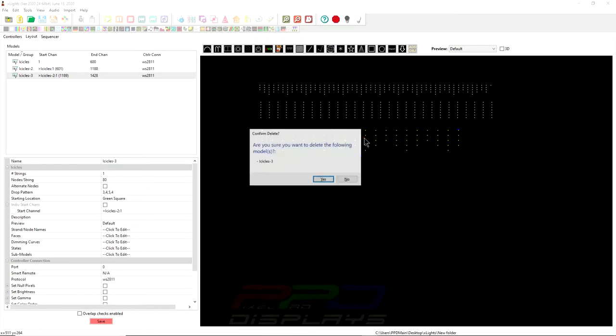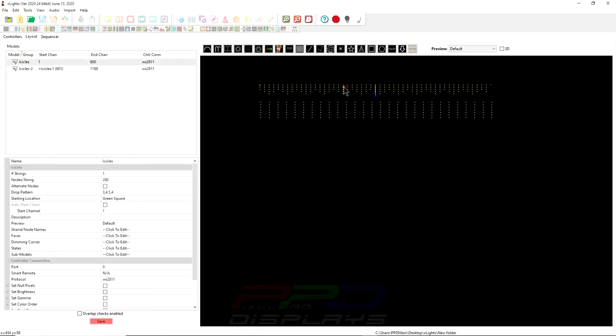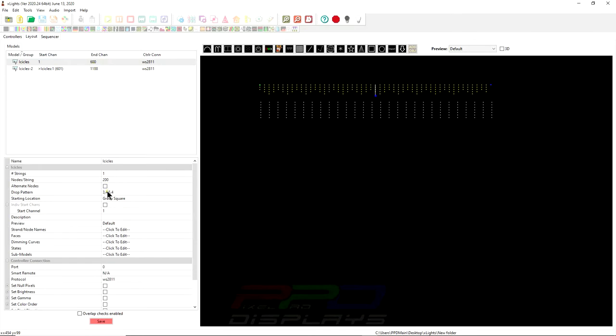Now, I'm just going to delete that because I've already done it, and I put 600 pixels on here. And what X-Lights will do is it'll take your 600 channels. 200 pixels is what I put in there.